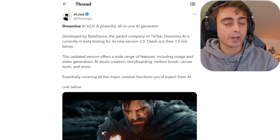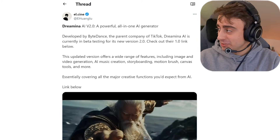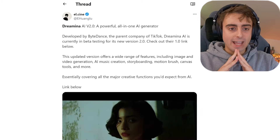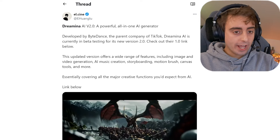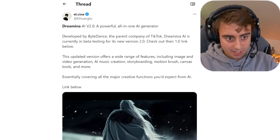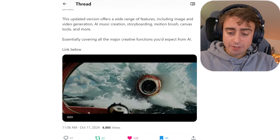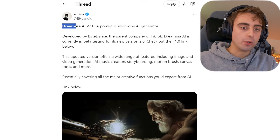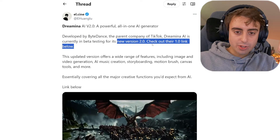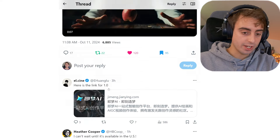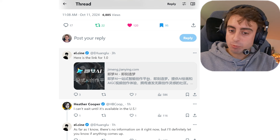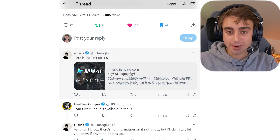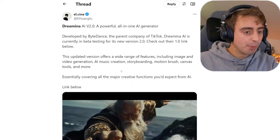I've just realized I forgot to talk about another update in the AI video generation space, so we're going back into that real quick. There's a new AI video generator called Dreamina AI version 2.0. It's a powerful all-in-one AI generator developed by ByteDance, the parent company of TikTok. This model was also codenamed Seaweed. I've already talked about it in a previous AI news video, but now apparently it has an American name — Dreamina AI. It's in beta testing for version 2.0, but they do have a 1.0 link, which is a completely Chinese website.